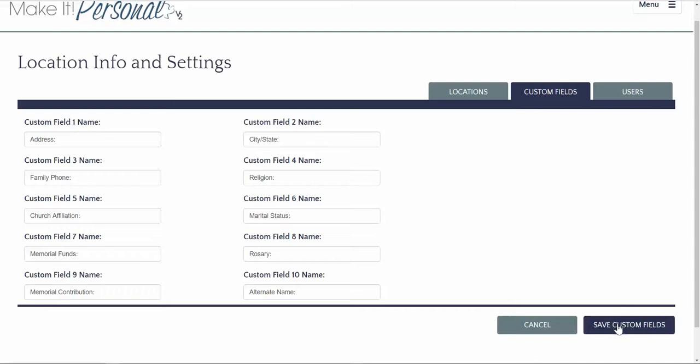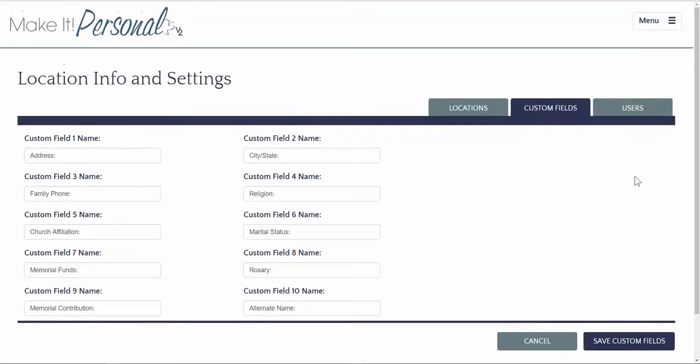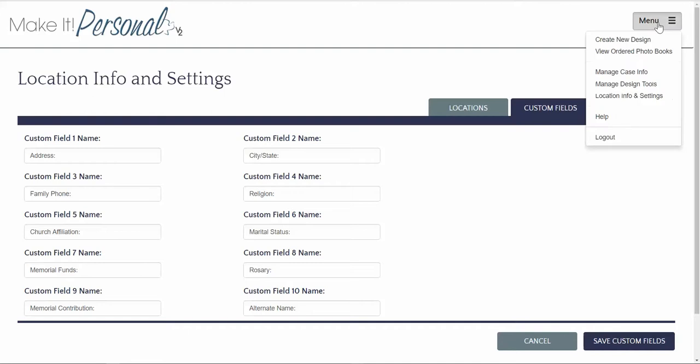That concludes managing your location, info, and settings. Do make sure that you save any changes before you leave this area. Back to the menu button up here in the right hand corner and we're going to go to Managing Case Information.